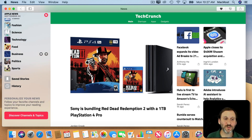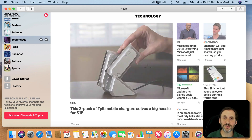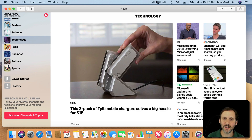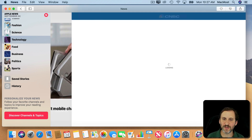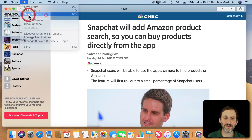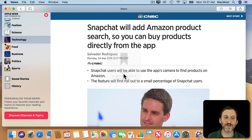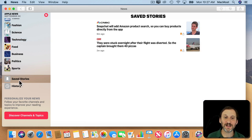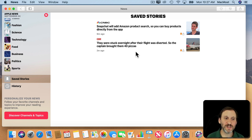You can save stories as well. If you click on a story — say one from CNBC — and decide you want to save it, you can use File > Save Story. It will then appear in Saved Stories in the left sidebar, so you can click on that and see all your saved stories.